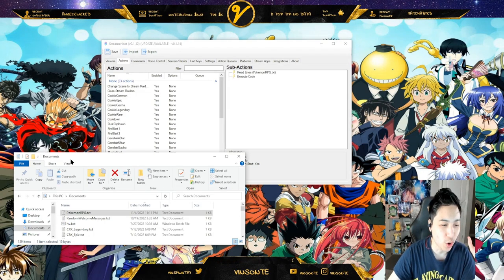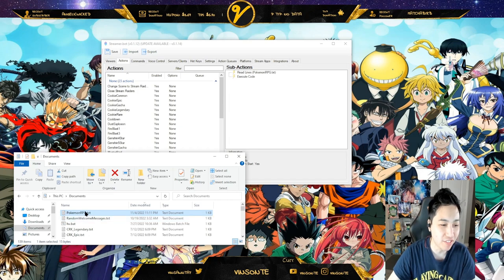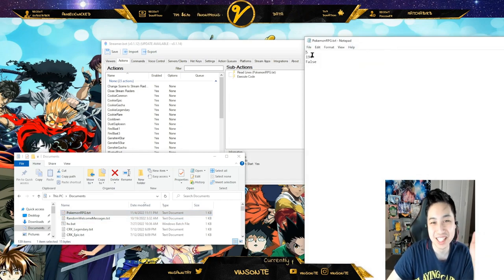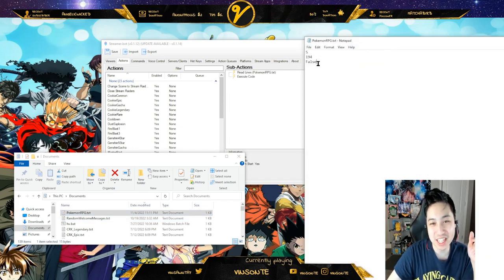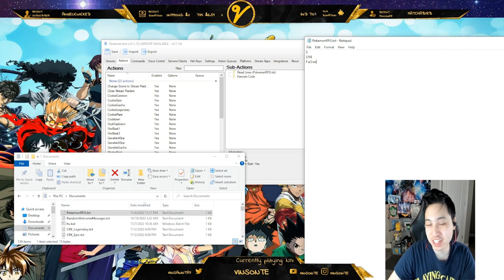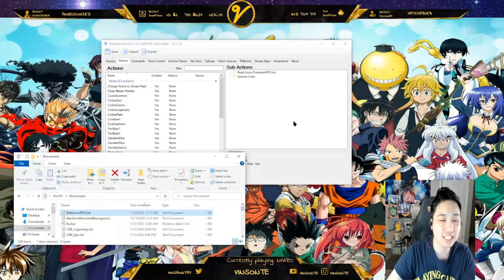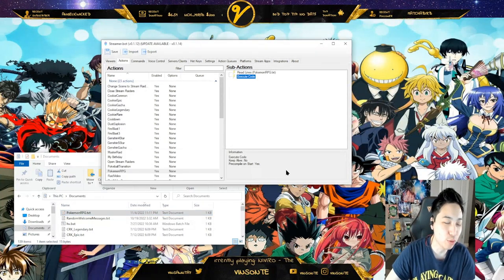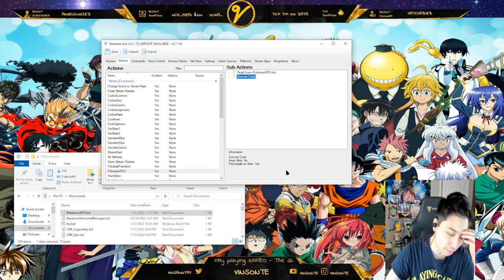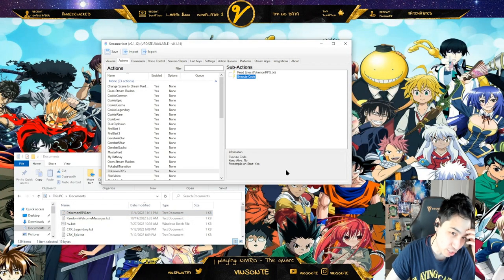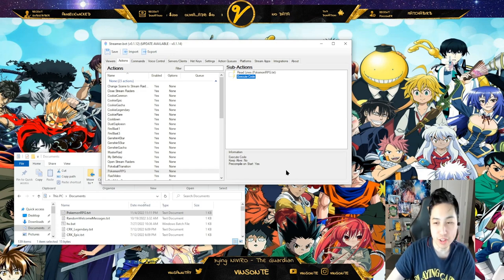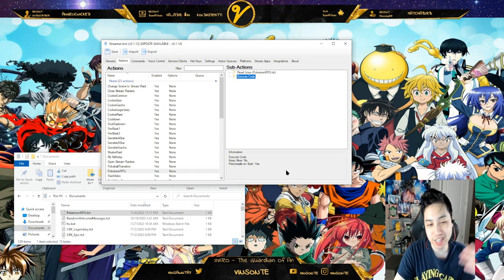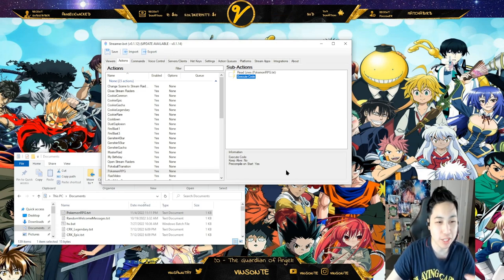All I have is a file here that has the level, the EXP, and if it's shiny or not. That's going to be accessed from StreamerBot. So if I level up, I increase the level by 1 and reset the EXP to 0.